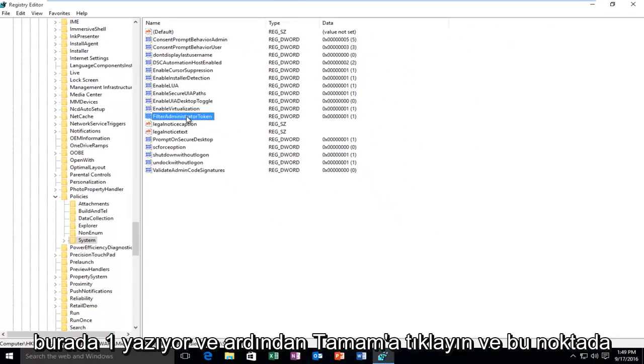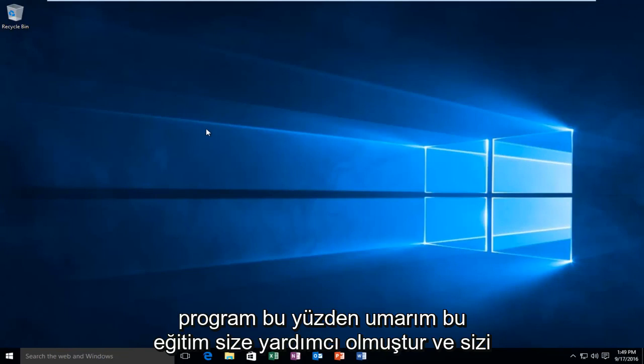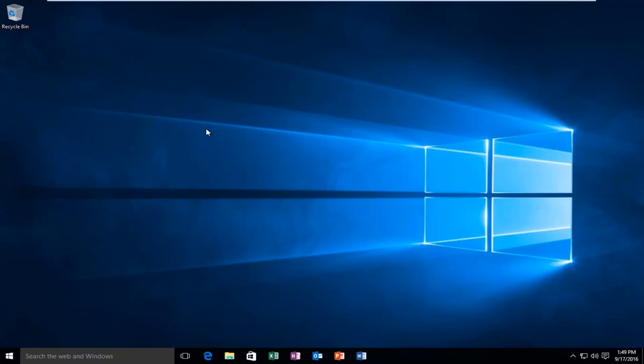And at this point you can close out of the Registry Editor and hopefully you'll be able to successfully open up your program. So I hope this tutorial helped you guys out and I will see you in the next video. Goodbye.